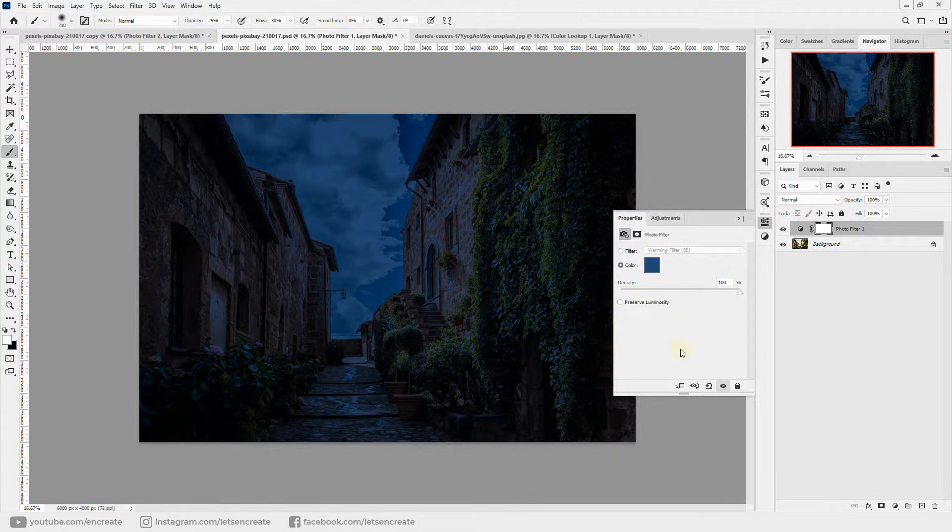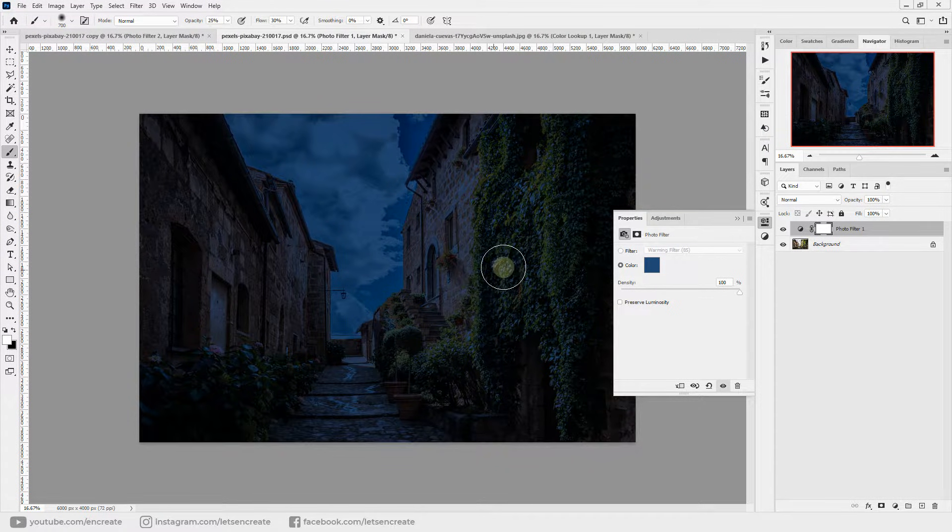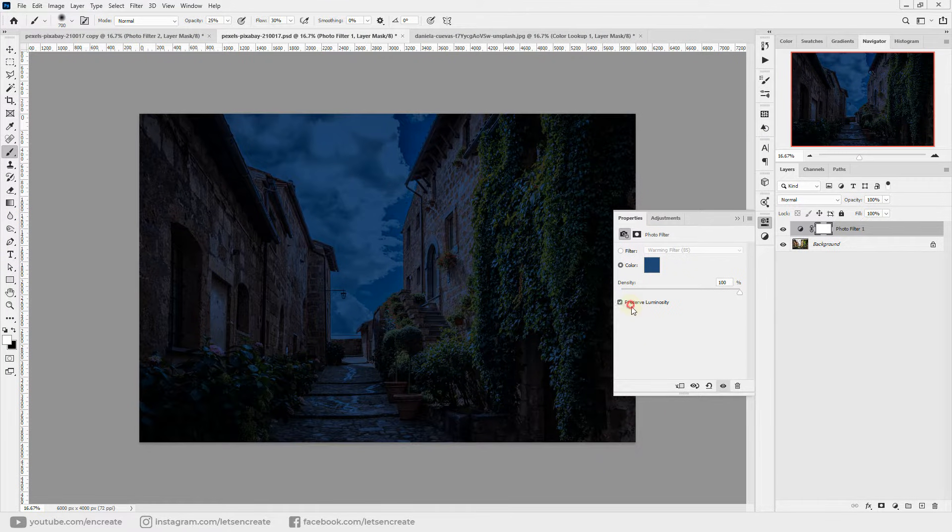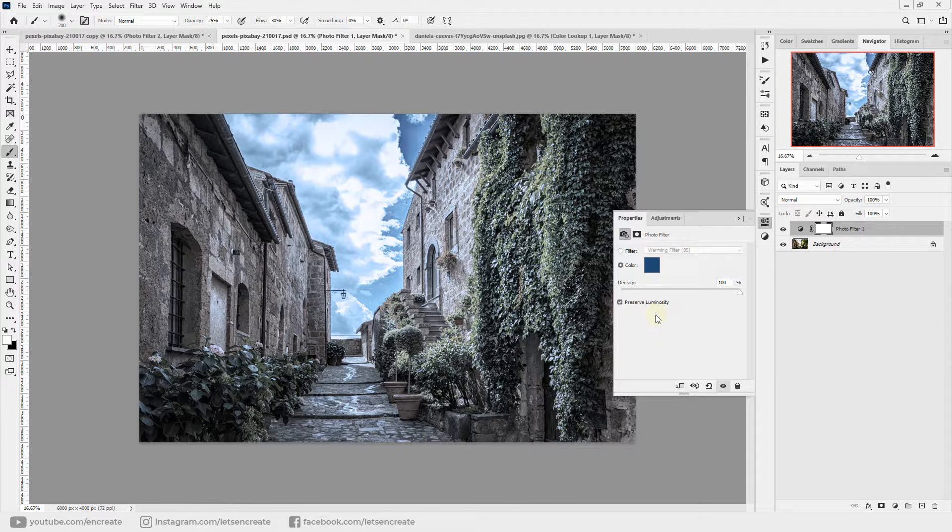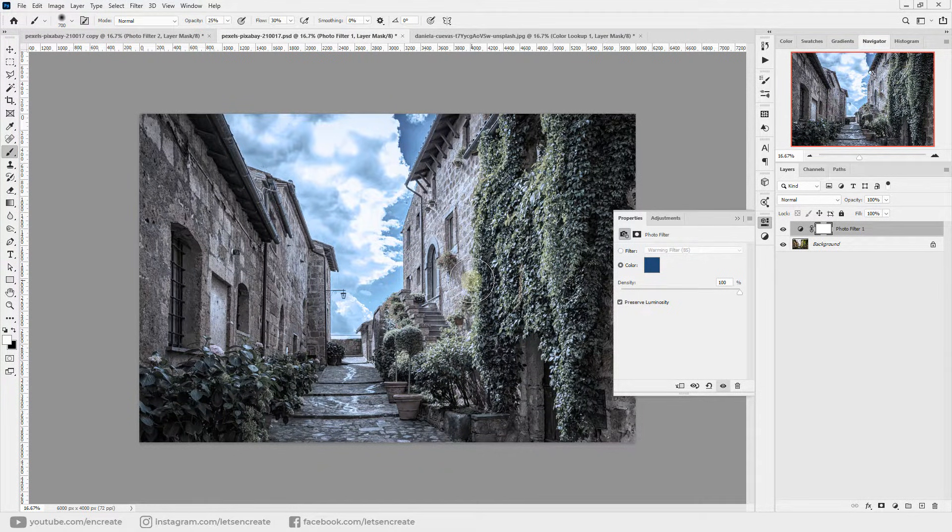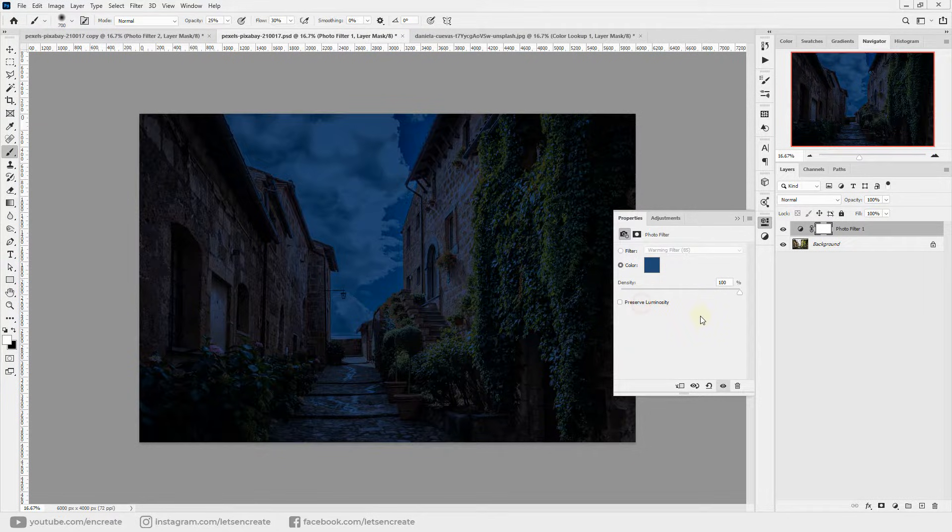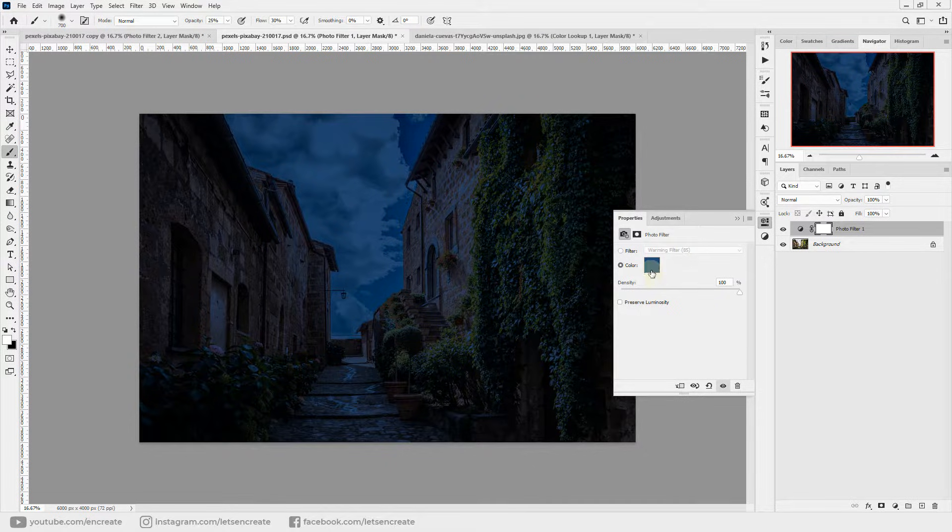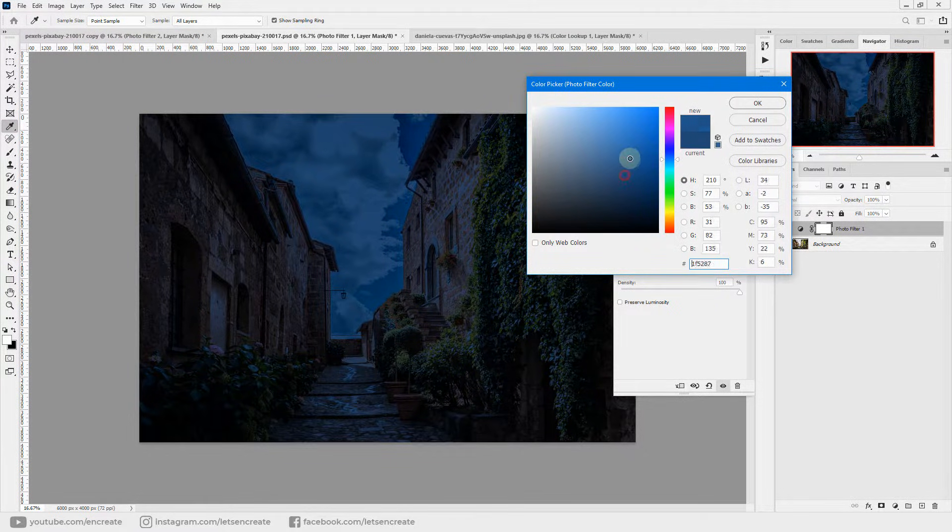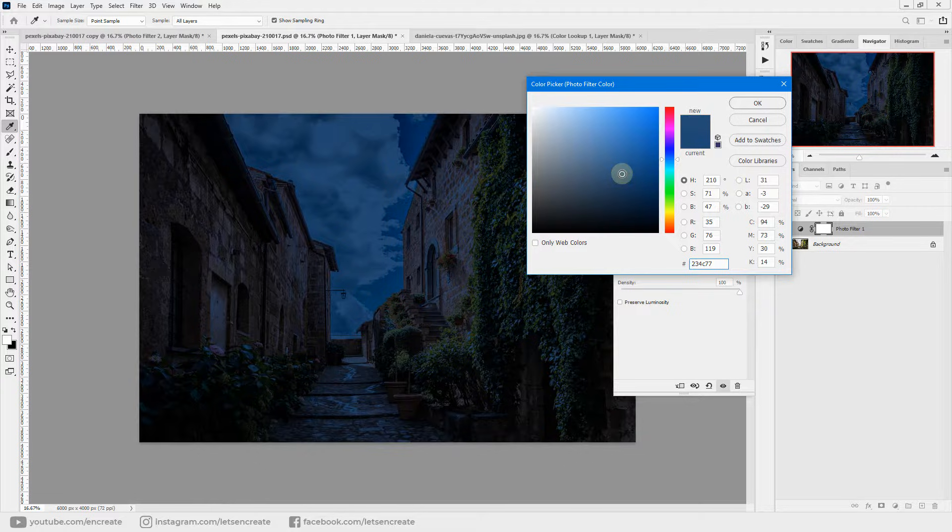So what this checkbox does is it preserves luminosity, and luminosity means the brightness or the luminous intensity of each and every pixel. With this checkbox on, this photo filter adjustment layer will preserve the brightness of the individual pixels, but we do not want that at nighttime. We do not want to preserve the brightness, so we'll turn it simply off. This is our first adjustment layer.